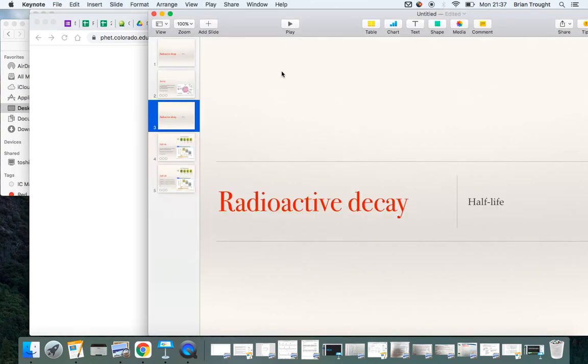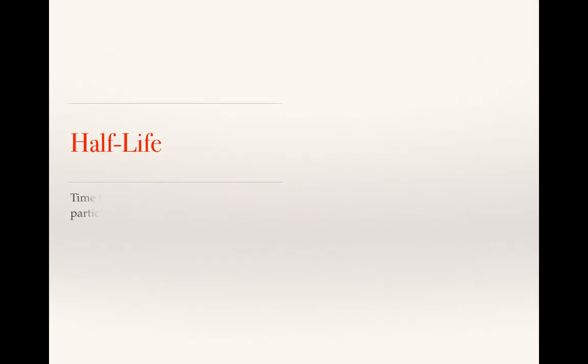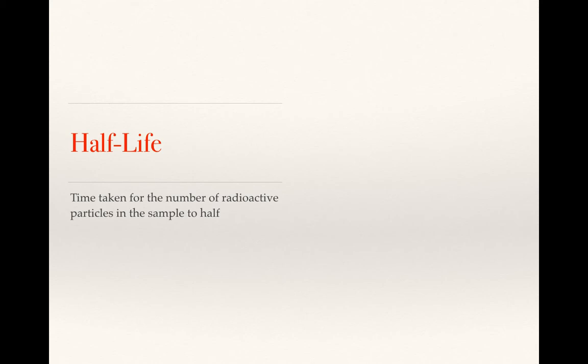So let's have a look at that in a bit more detail. So the definition, first of all, the half-life is the time taken for the number of radioactive particles in a sample to half. So if there are 500 particles in a sample at the start, after one half-life there'd be 250 radioactive particles left.